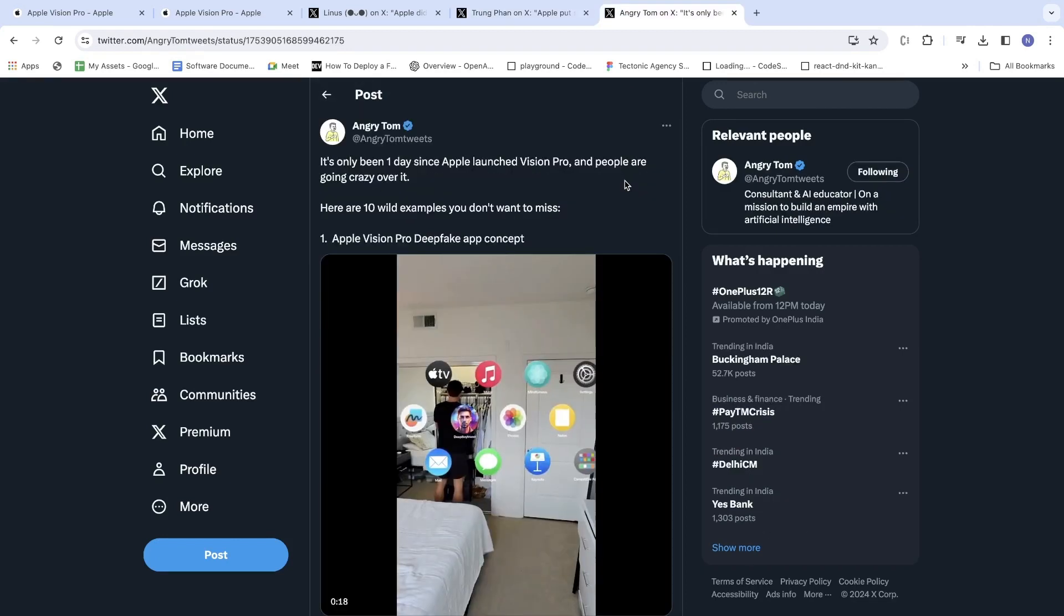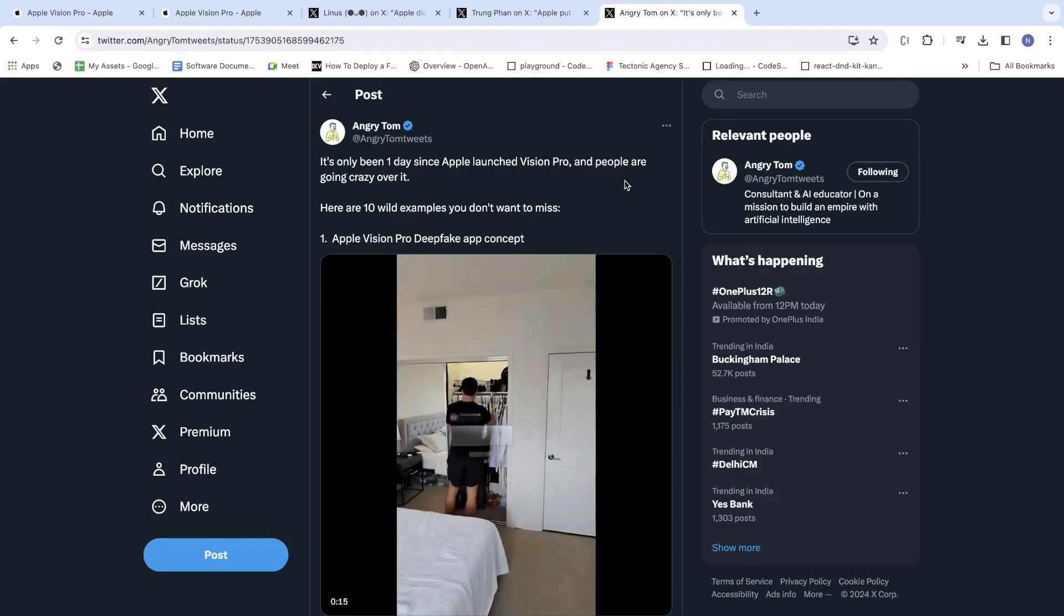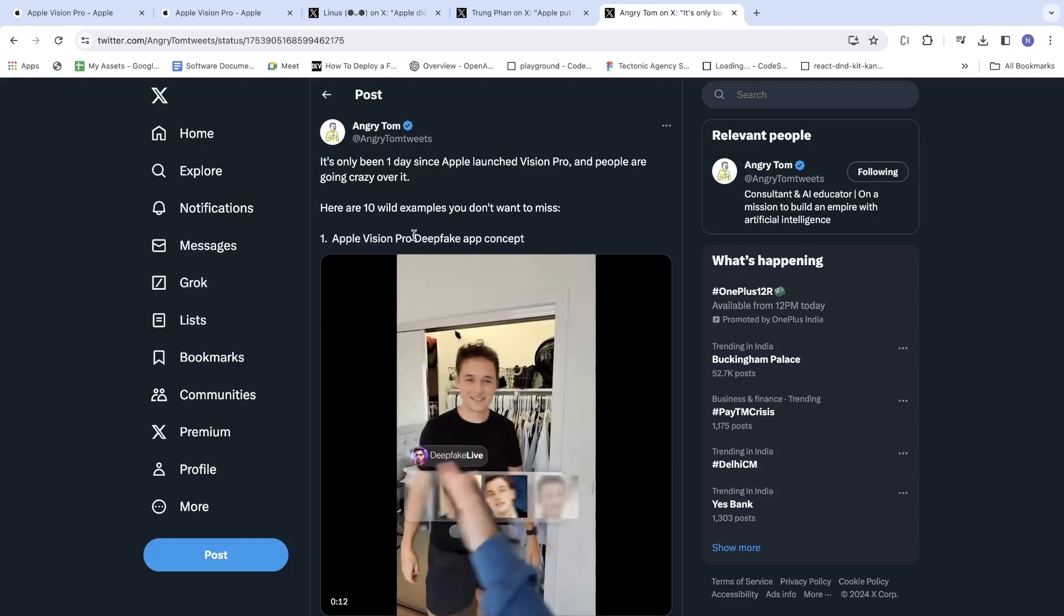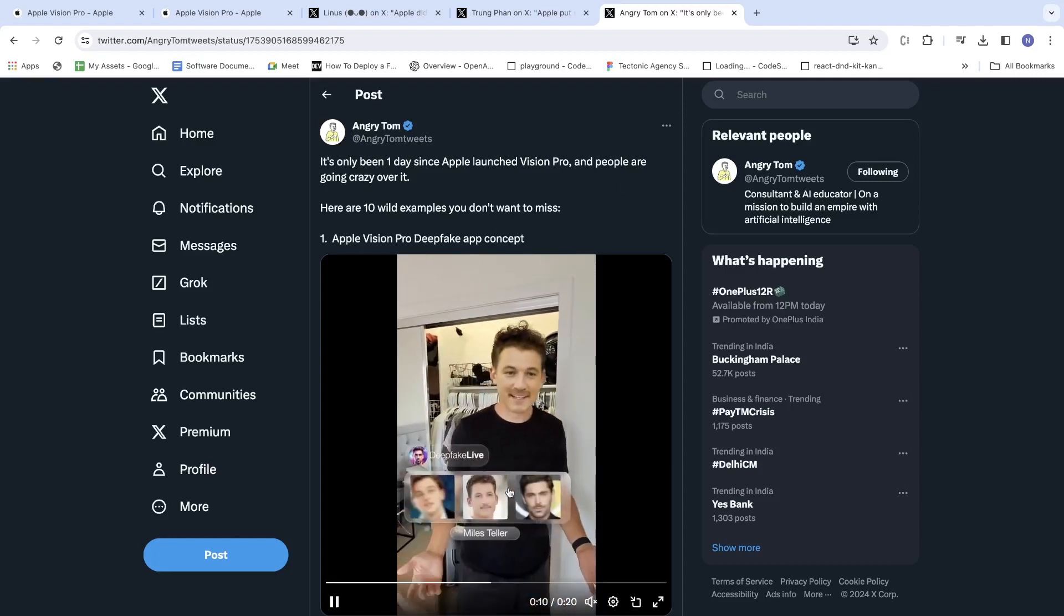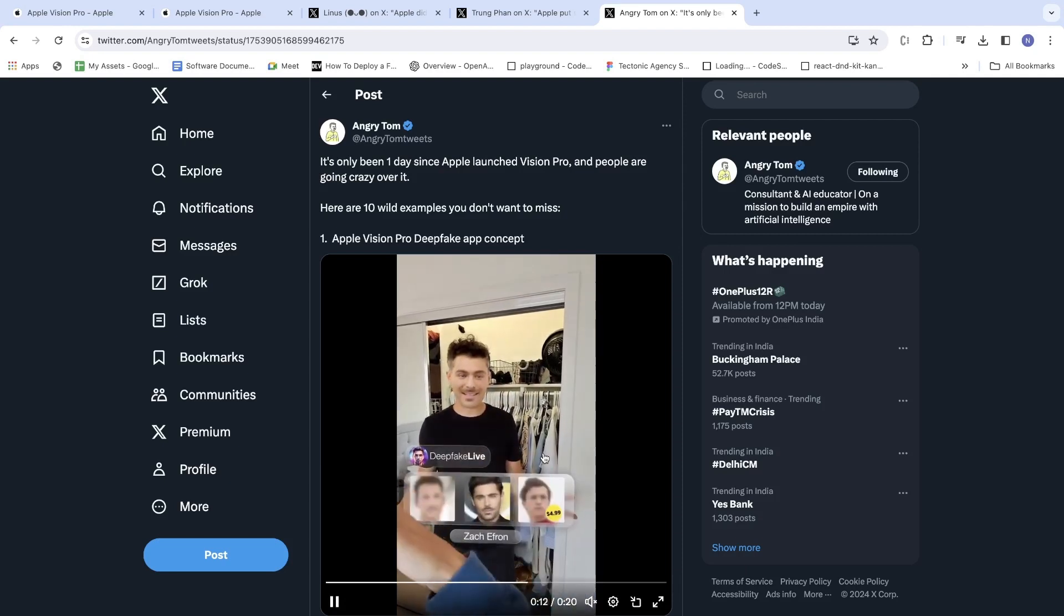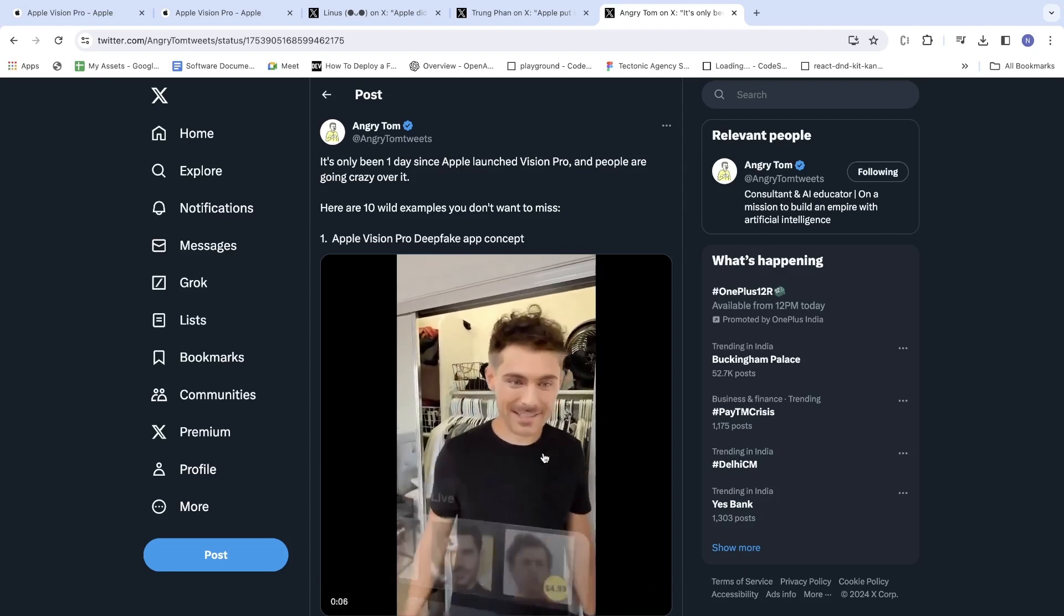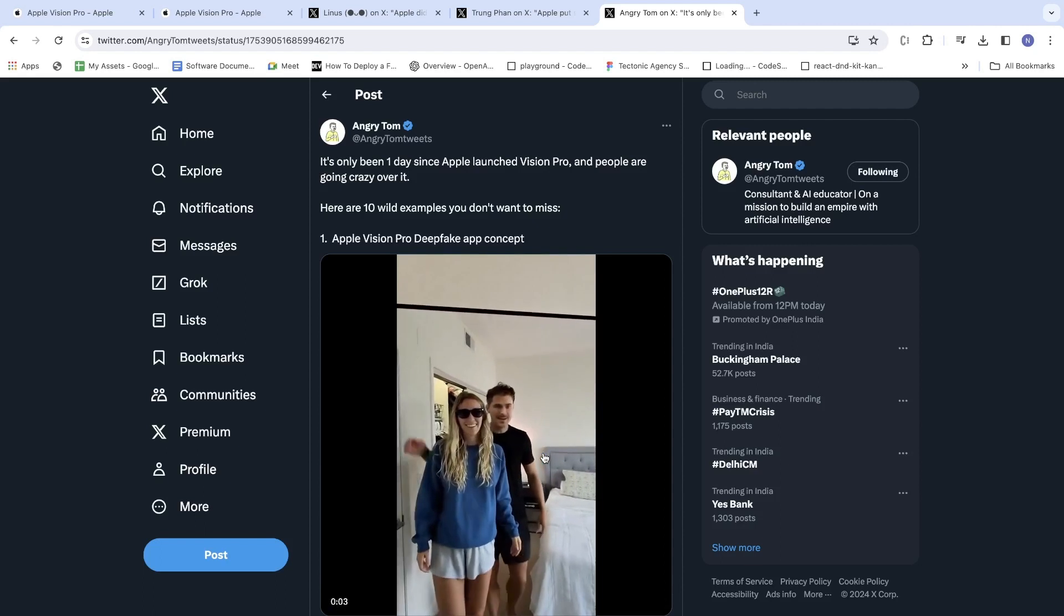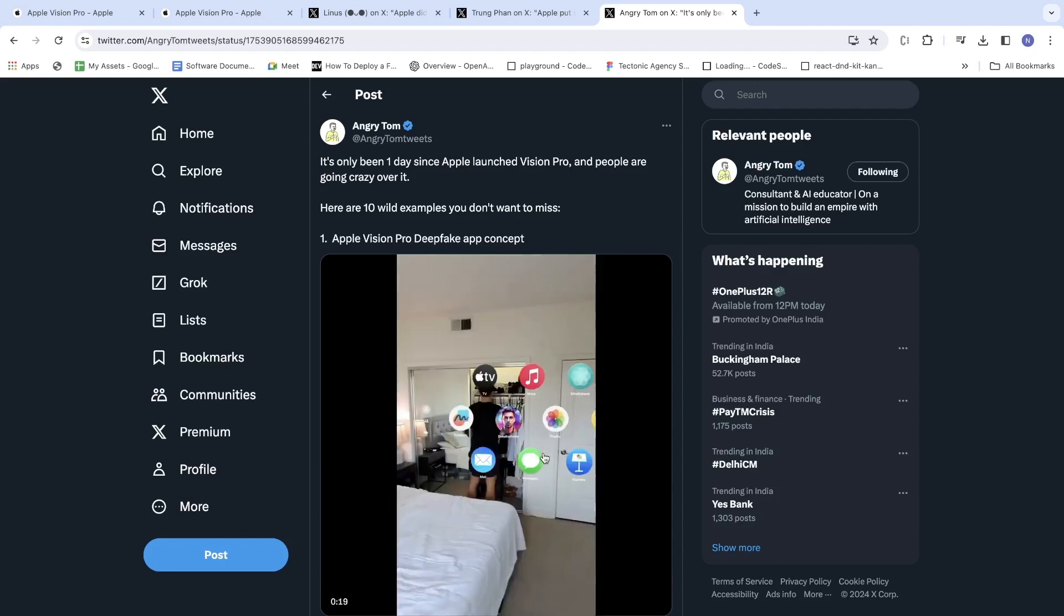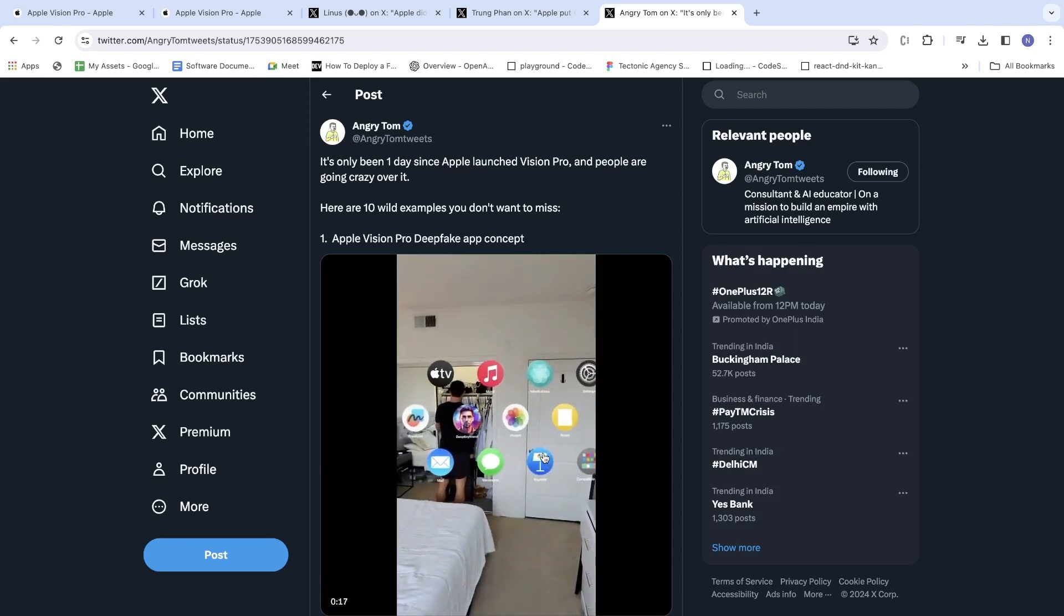Cool, right? Now let's see some of the examples. First of all, a deepfake example with the help of Apple Vision Pro. Cool, right? With simple waving you can change the face of an individual standing or sitting in front of you.